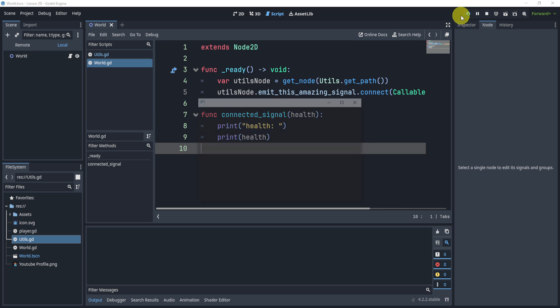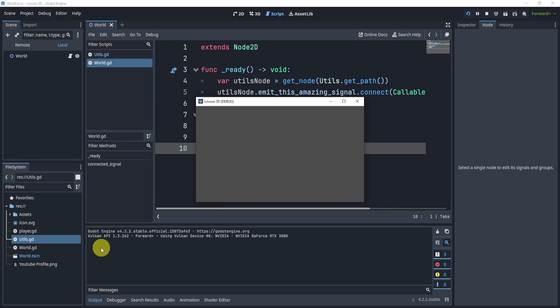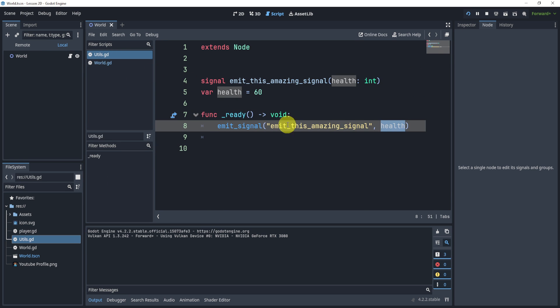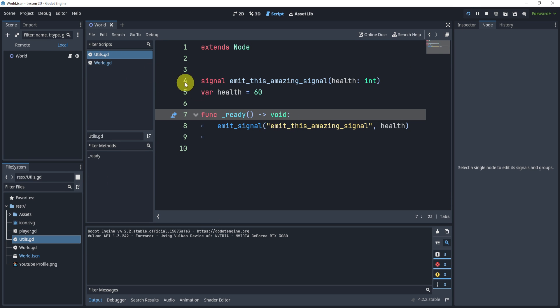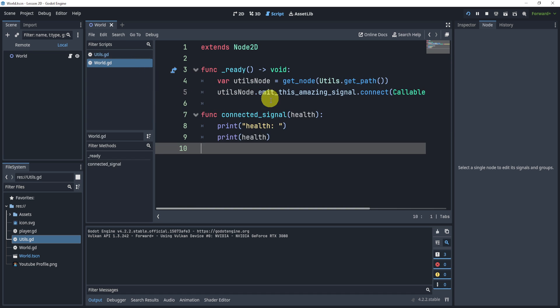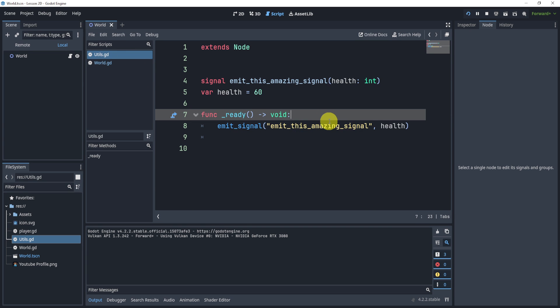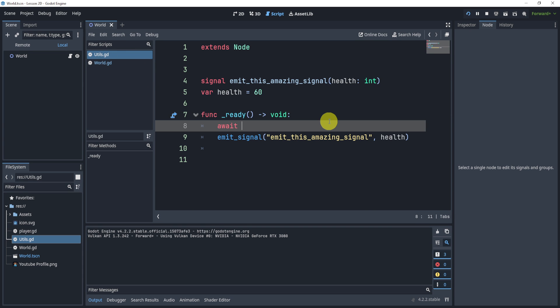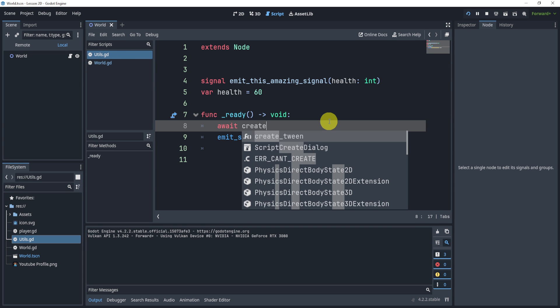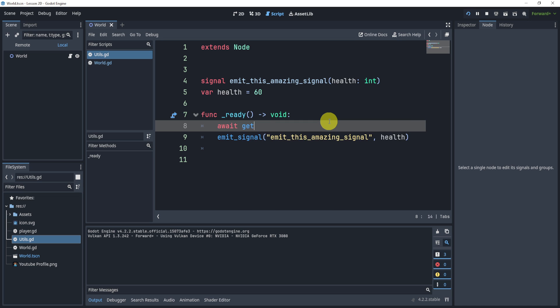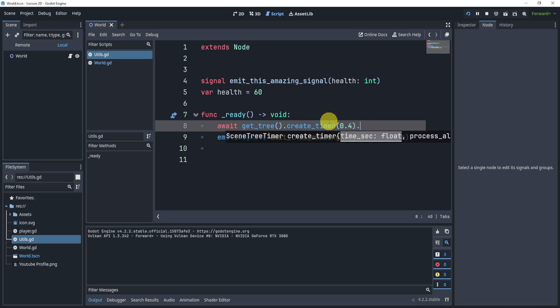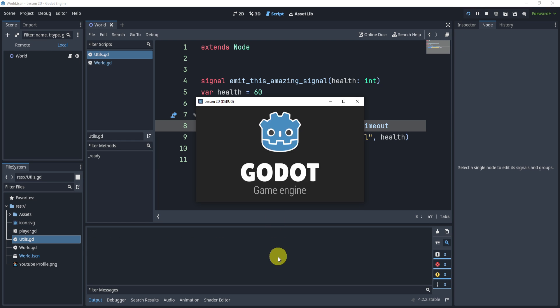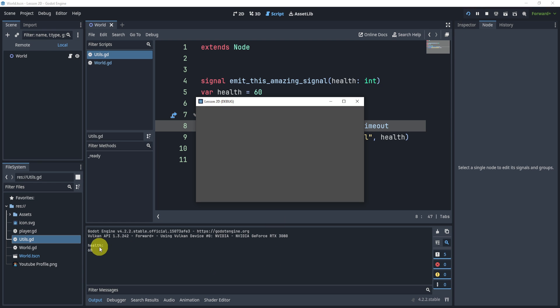Now, this does technically work. But at the moment, it won't work because here it's trying to emit the signal and connect the signal at the same time. So here, what we'll do is we'll just wait one second. So I'll say create_tree dot create_timer 0.5, and then timeout. So we'll wait 0.4 seconds before we send that signal. And now you can see the health is 60.